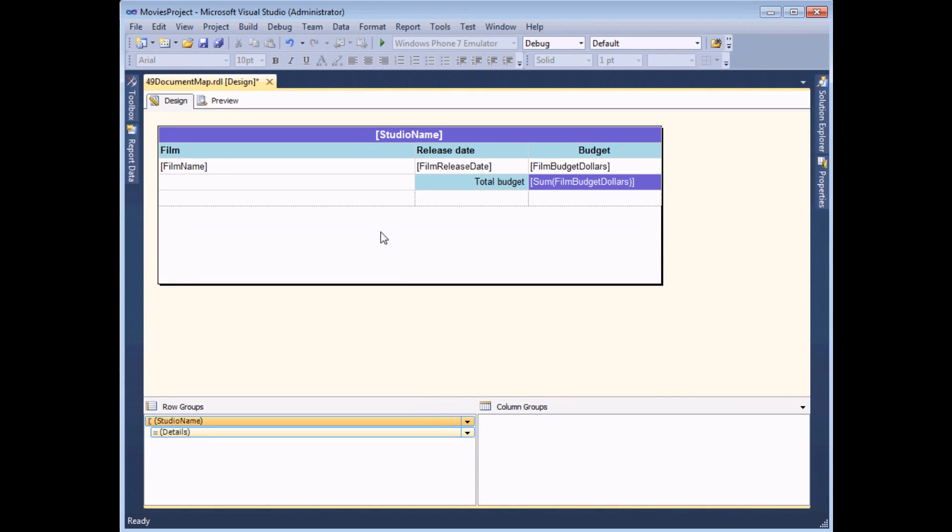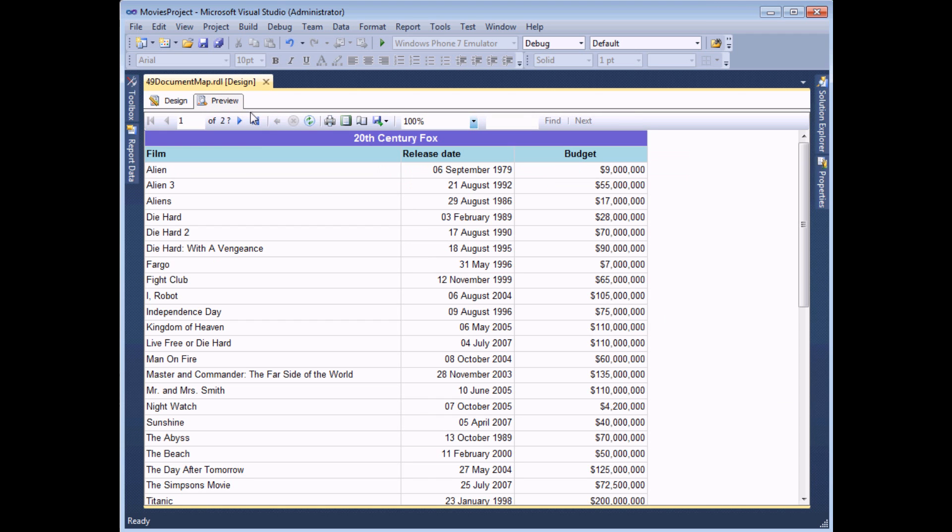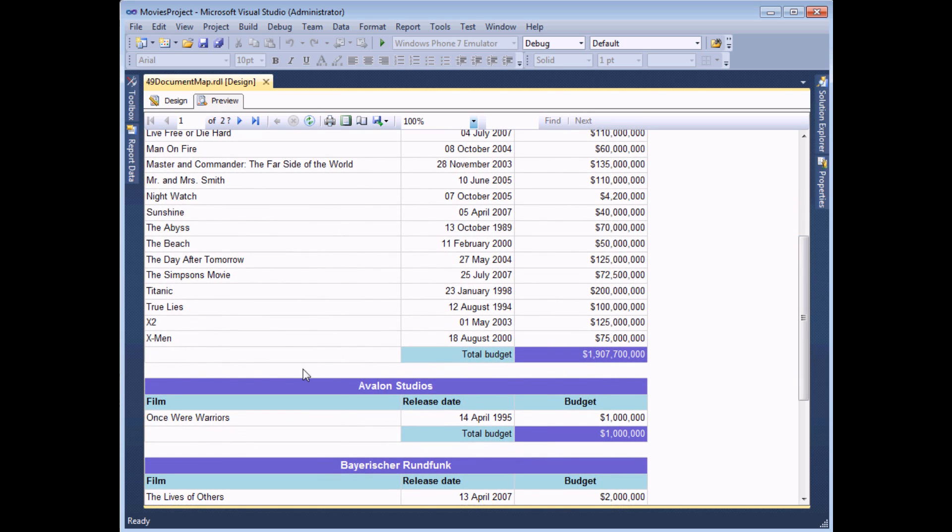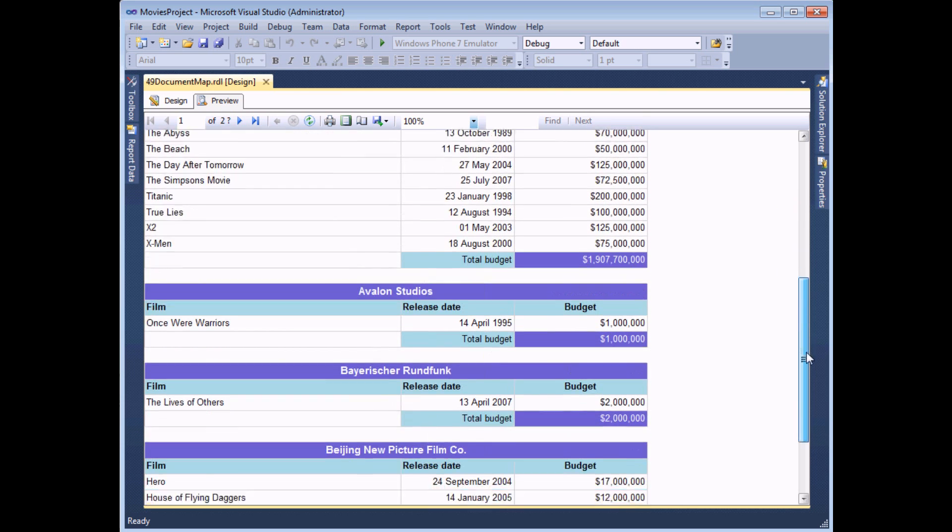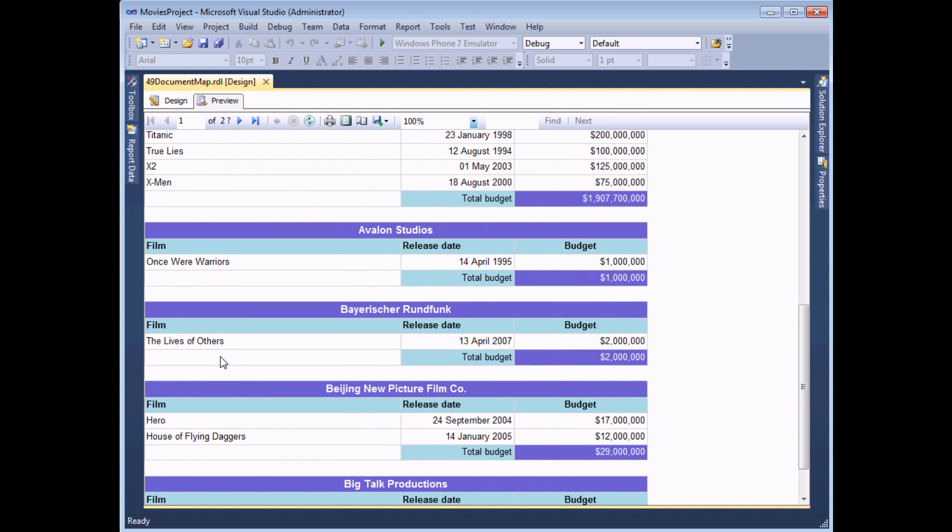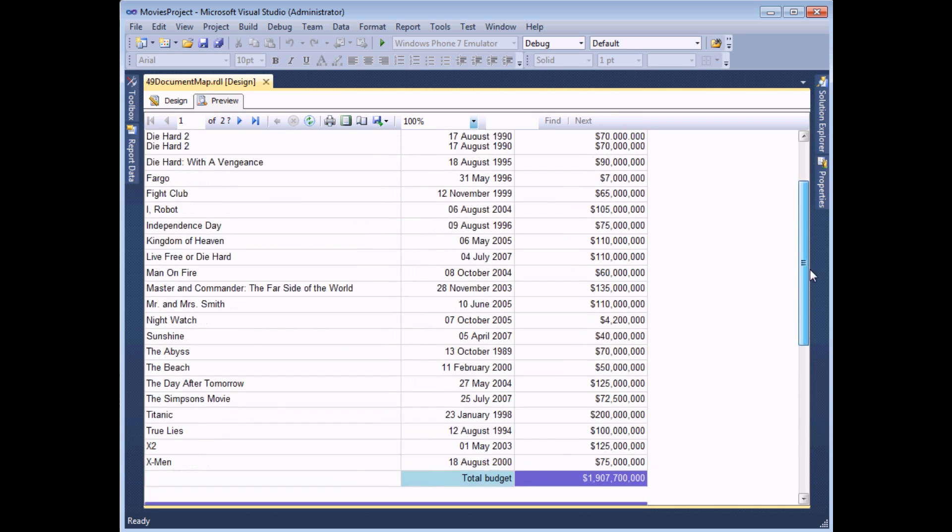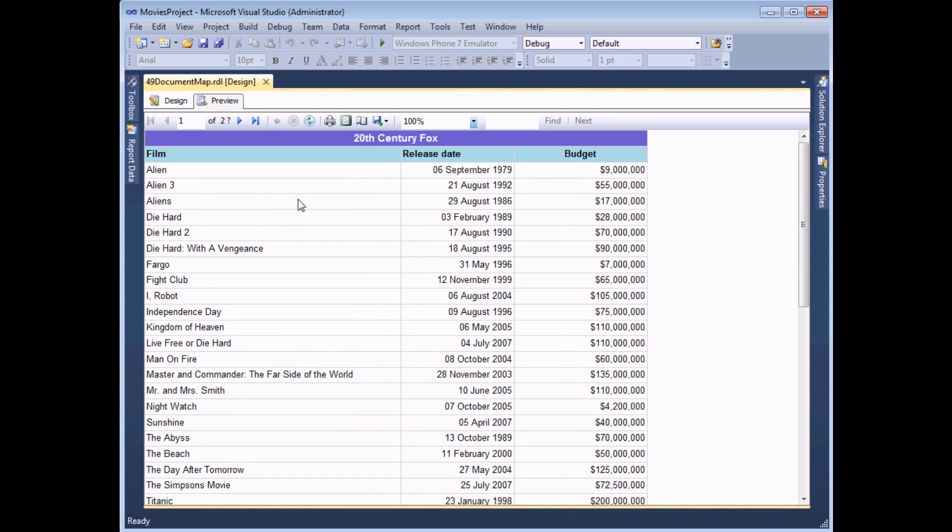Document maps become even more interesting when you have groups in your report. So in this table, we have a list of films grouped by which studio released them. If I preview the report at this stage, you can see that each group, each studio group has its own heading and its own little total at the bottom and within each group, a list of the films made by the studio. What we're going to do is add a document map, which allows us to drill down into the detail of each group.